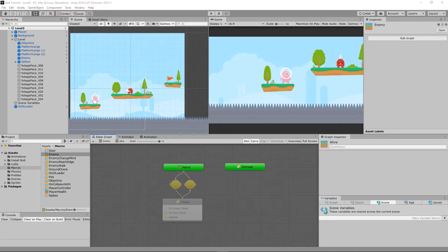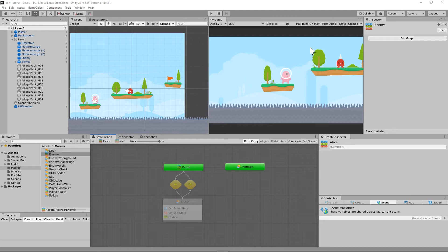We are on the tail end of the hardest segment: the enemy controller. We already set up a patrol state and a chase state. In this tutorial, we're going to set up the enemy so that when he sees the player he runs at him, chasing him, and when the player gets out of that distance he goes back to regular patrol. There is going to be a complication where he walks off the edge, which we'll address.